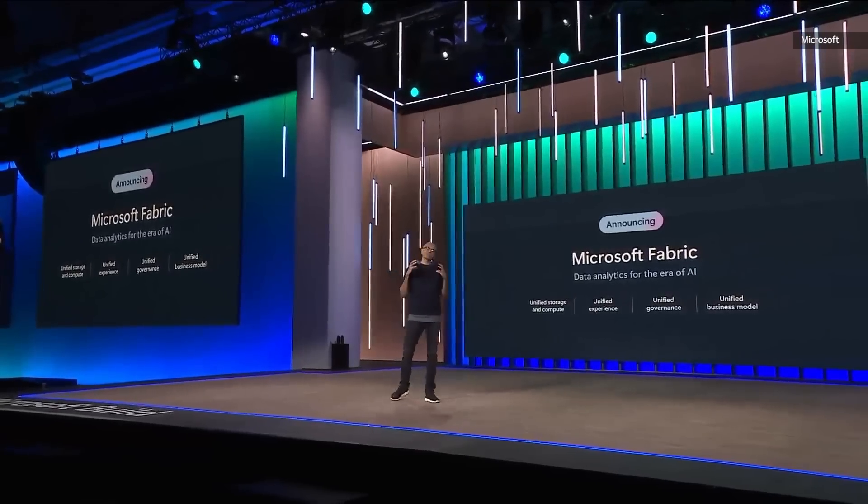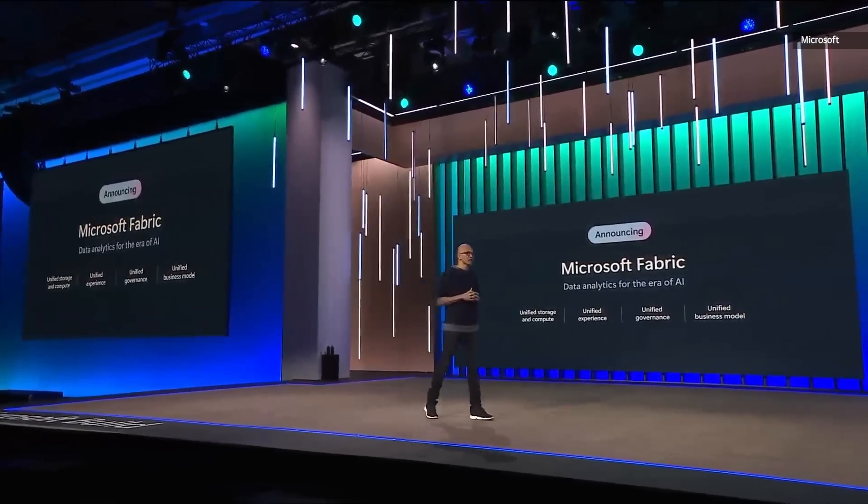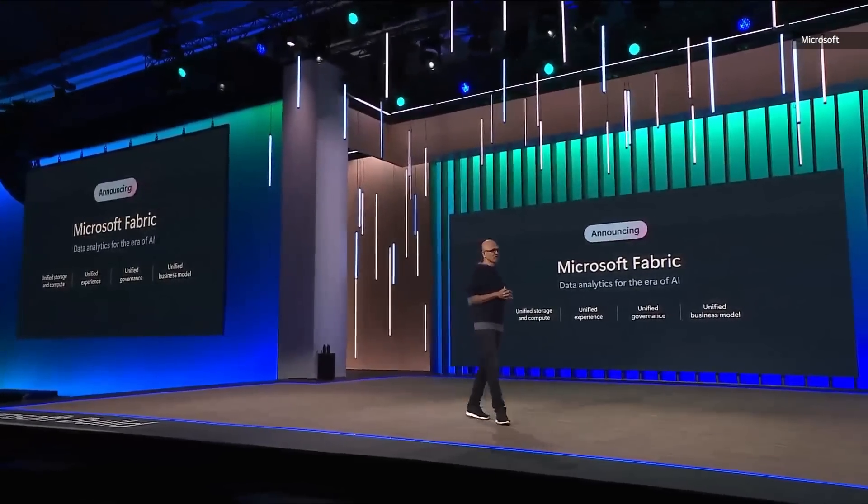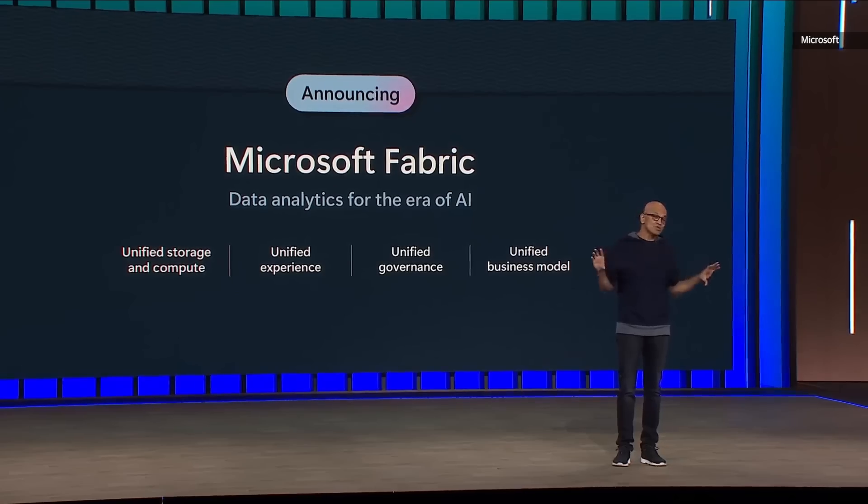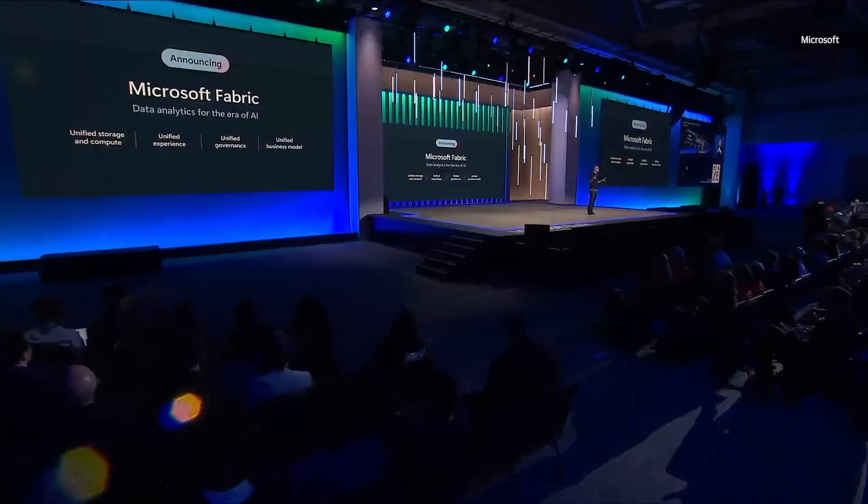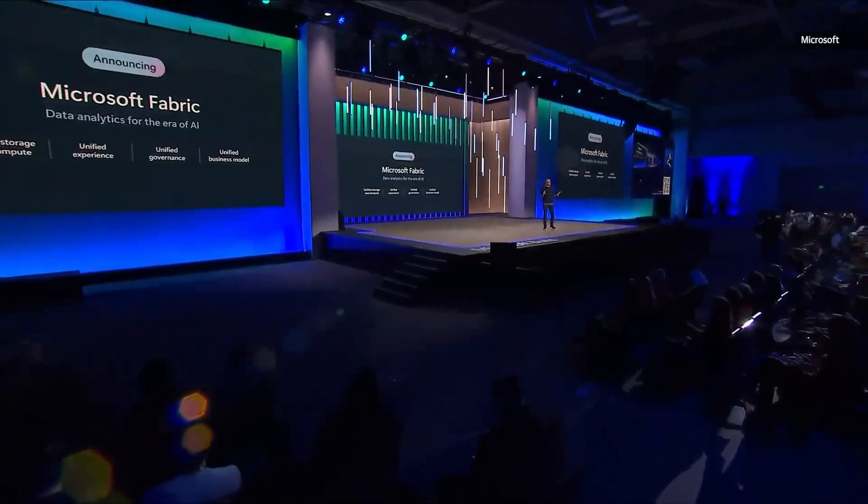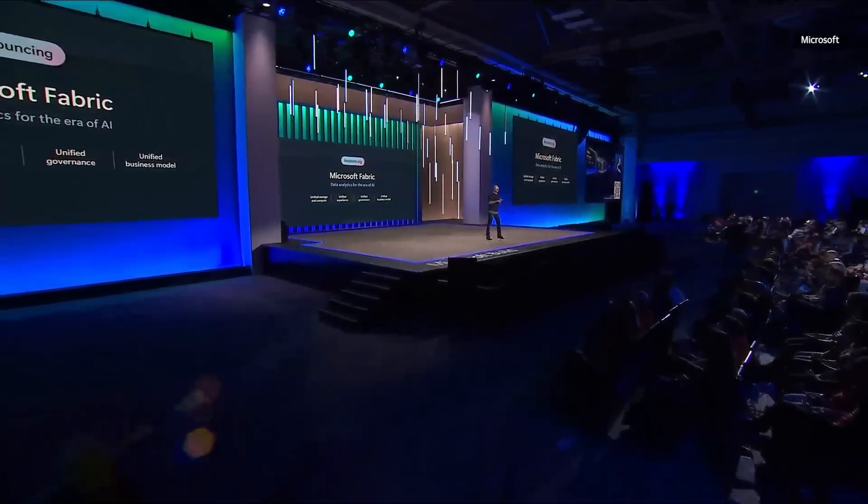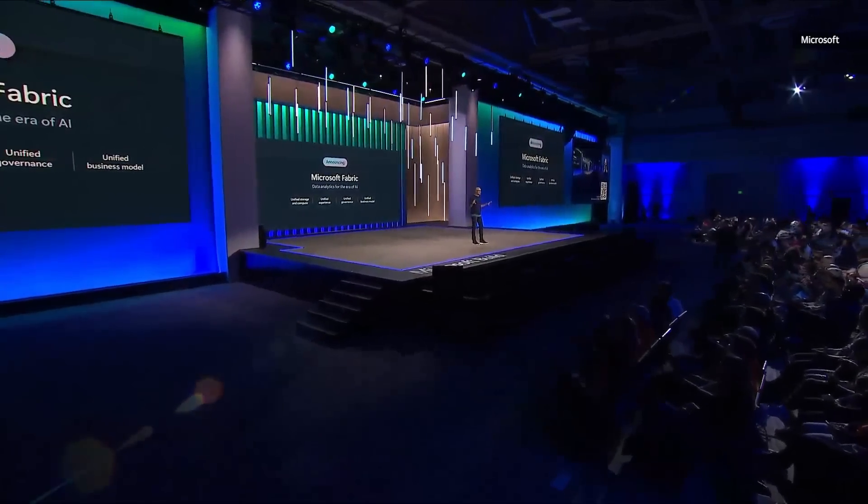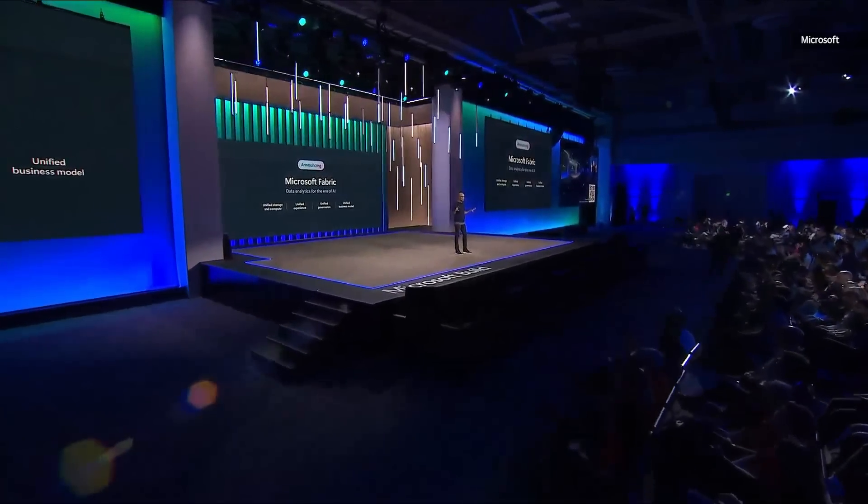We are really thrilled to be announcing Microsoft Fabric. You know, it really brings together compute and storage. So it unifies compute and storage. It unifies all of the full analytic stack product experiences.